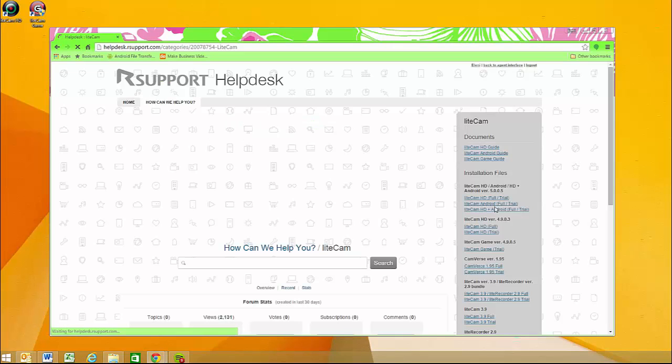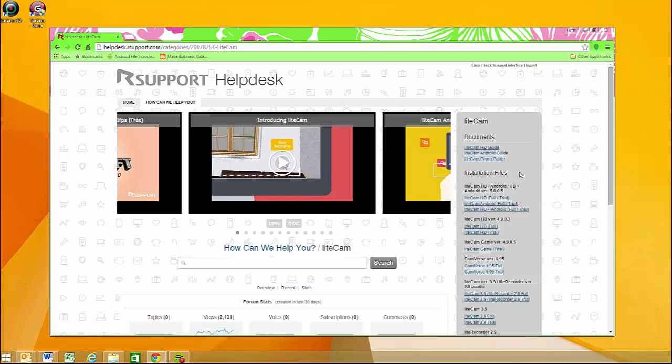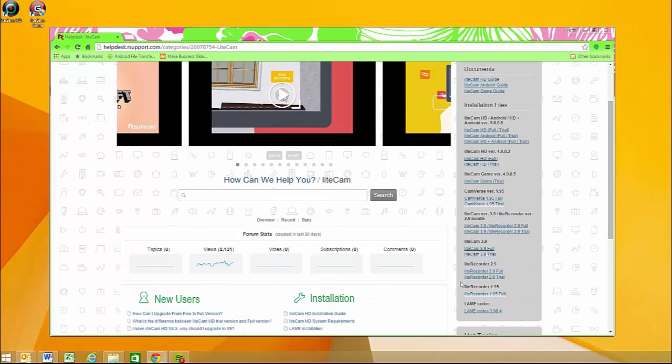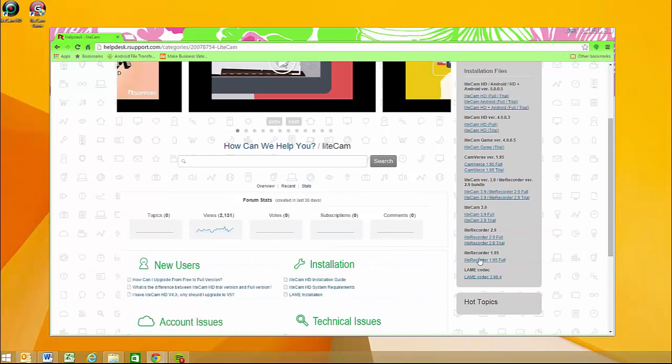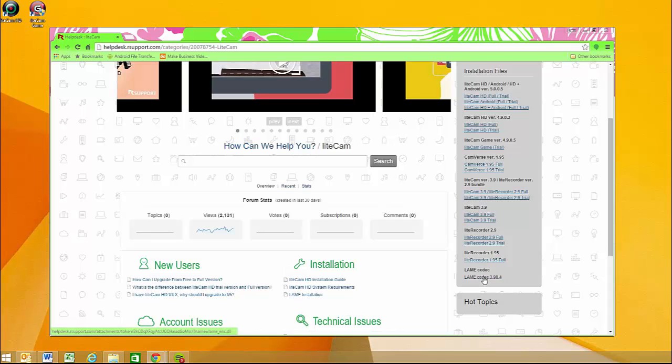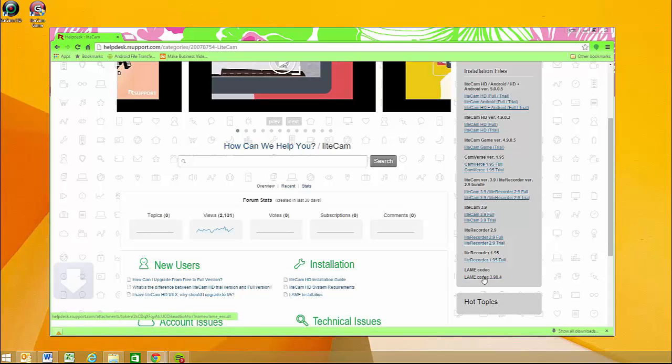All you need to do is locate LiteCam, which is the one all the way to the right, and click on it. Now, in addition to all our help desk articles, we have a bunch of download links on the right side of the page. If you scroll all the way down, the last one is the lame file.